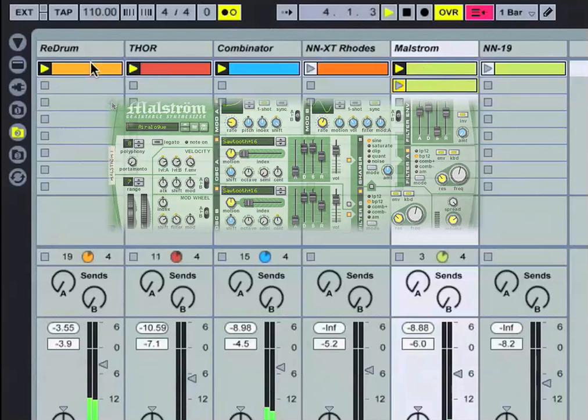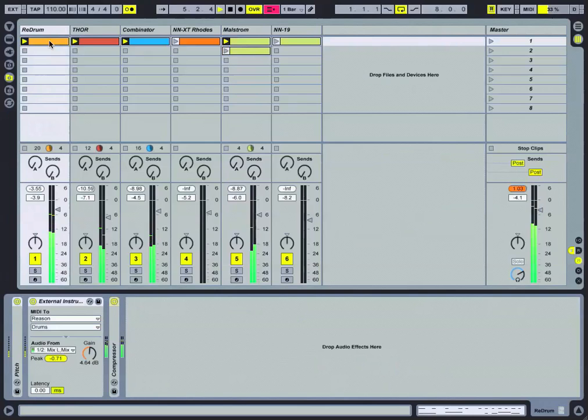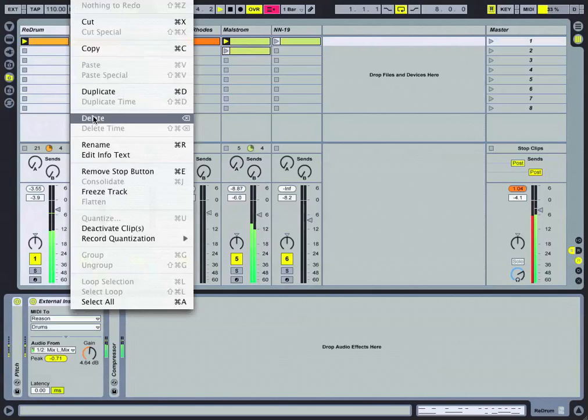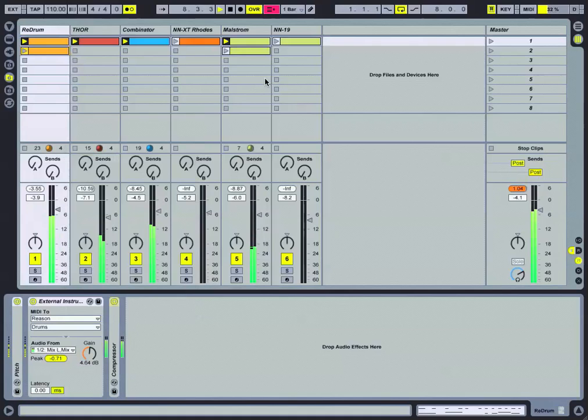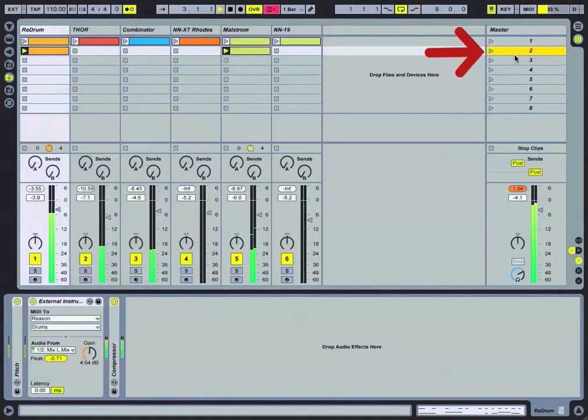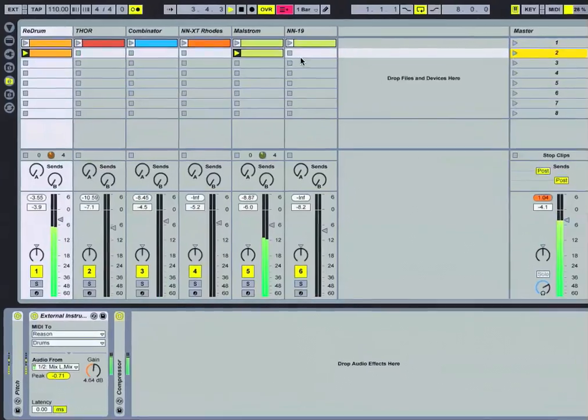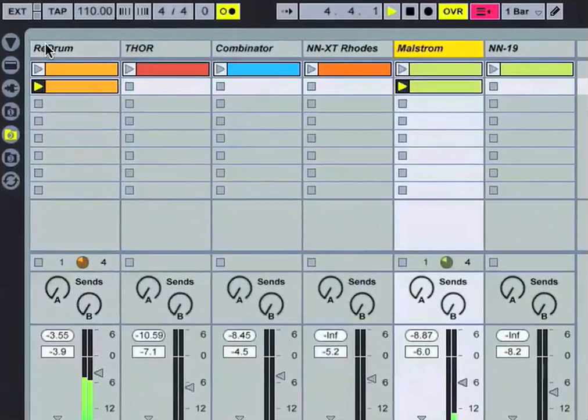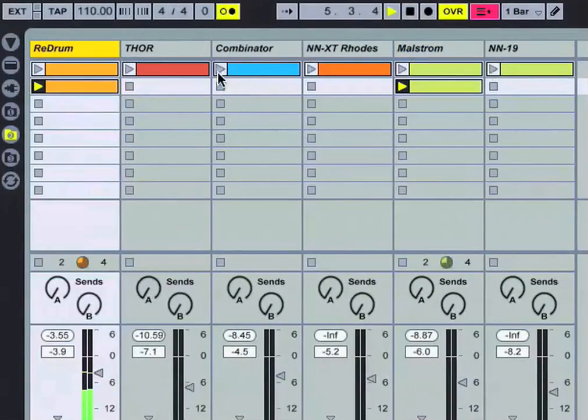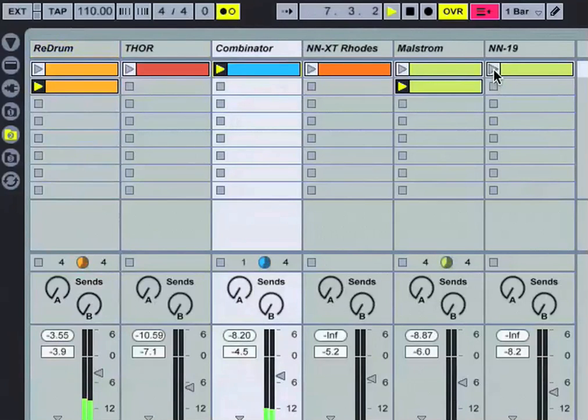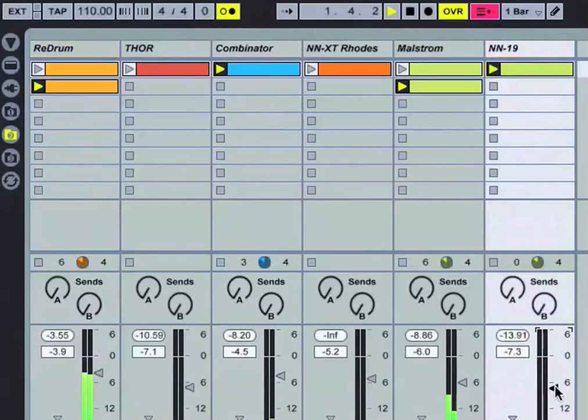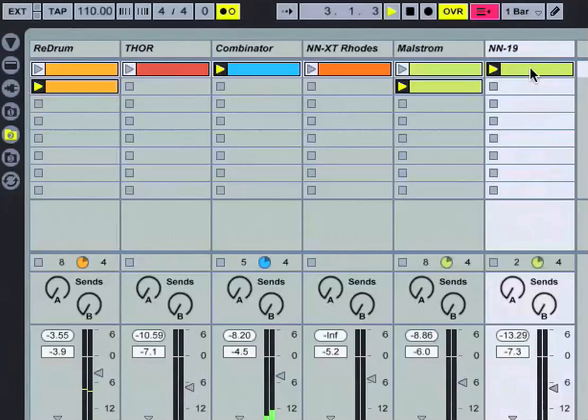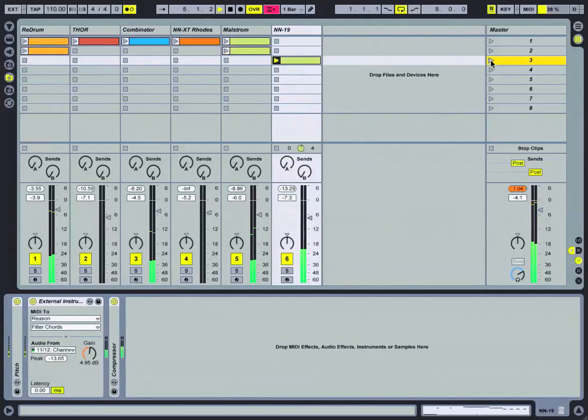Go over here and launch Maelstrom, comes in on the downbeat. Maybe I want to duplicate that clip. Go ahead and duplicate the ReDrum clip. We can also do that under our Edit menu. I can go to scene number two on the far right and launch a brand new scene just containing the Maelstrom track, ReDrum, Combinator back in. Go over and launch the NN-19. Maybe we want to drag that down to its own clip slot and fire that off as a third scene.